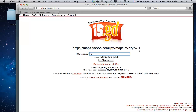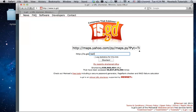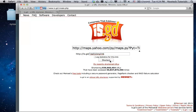A handy feature of this URL shortener is that it allows you to give custom endings to your URLs. You can type in your custom URL link ending into the text box that appears, then click Shorten.